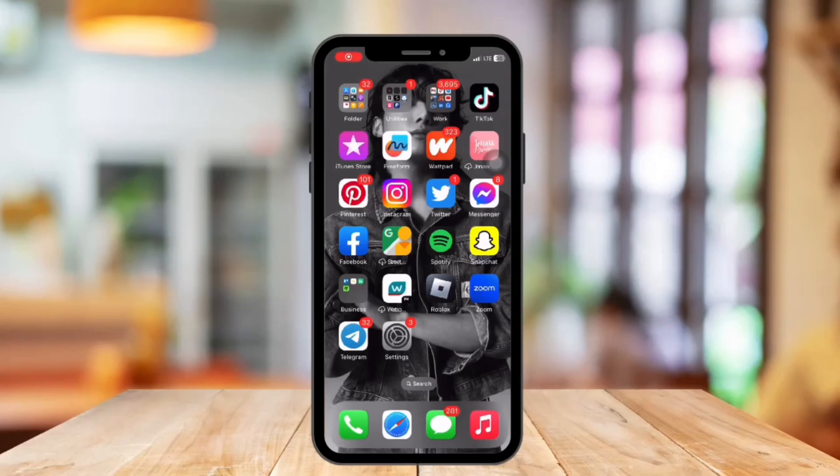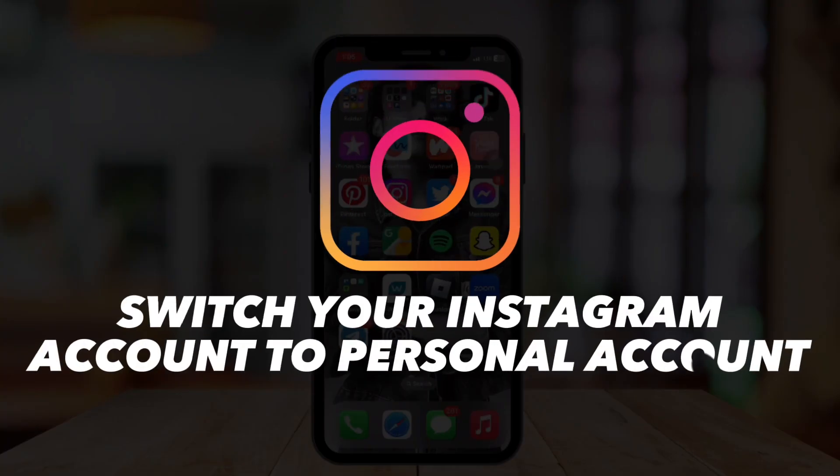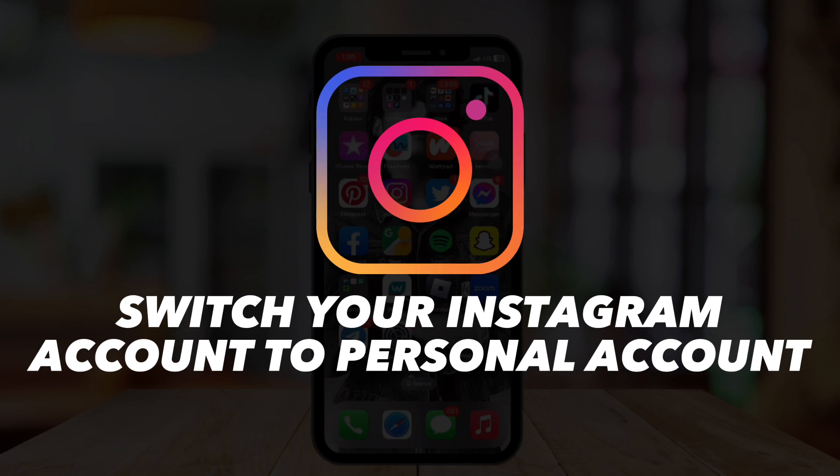Hi guys, welcome back to our channel. In today's video, I'm going to show you how to switch your Instagram account to a personal account.